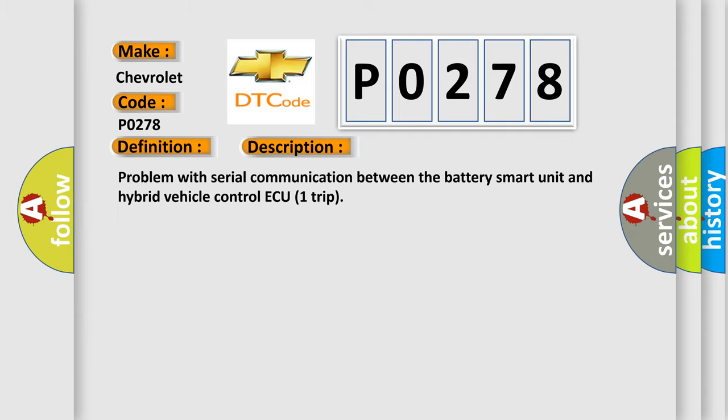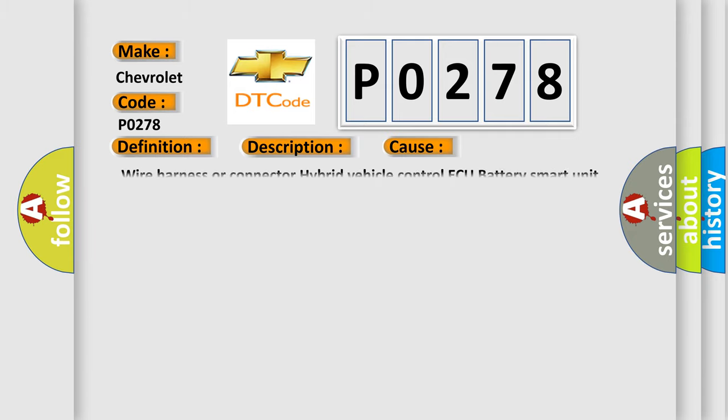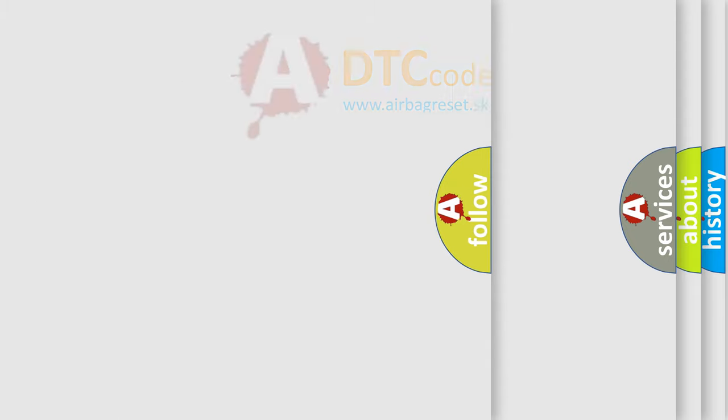This diagnostic error occurs most often in these cases: Wire Harness or Connector, Hybrid Vehicle Control ECU, Battery Smart Unit.